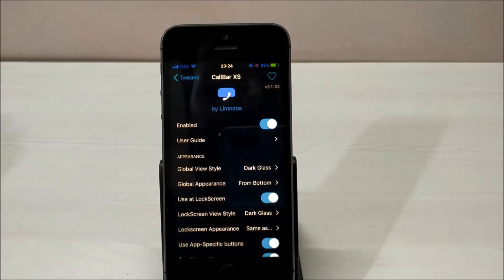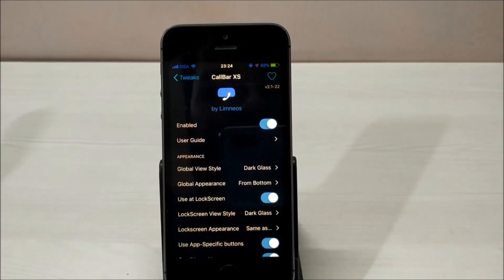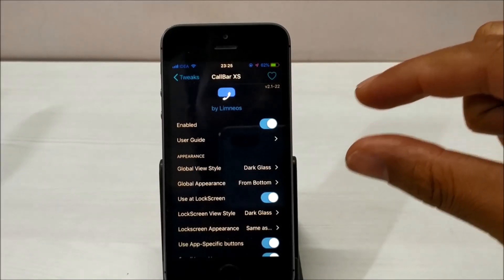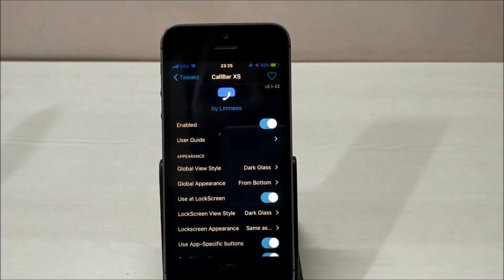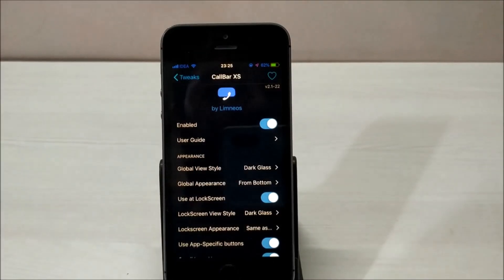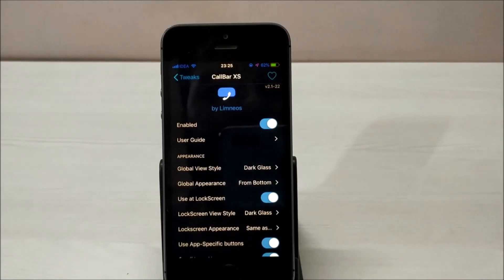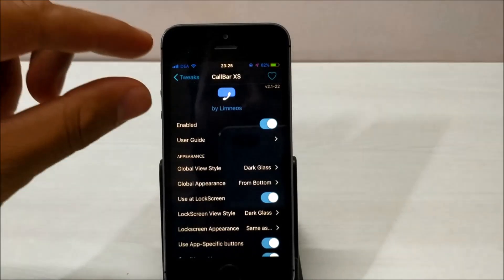But this application provides a very minimalistic UI for your calls. Whenever you get a call, you can choose where you want to place that minimalistic call interface. You can put it on the top or on the bottom.